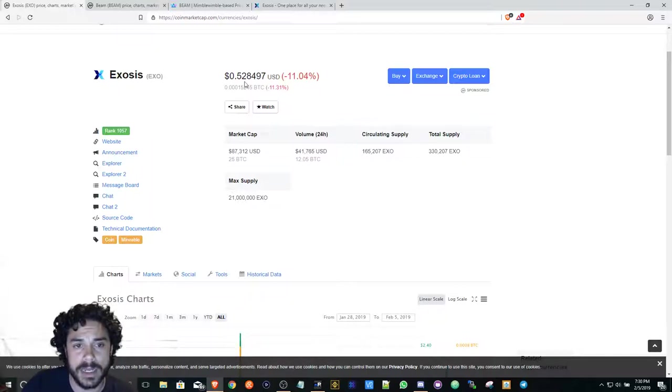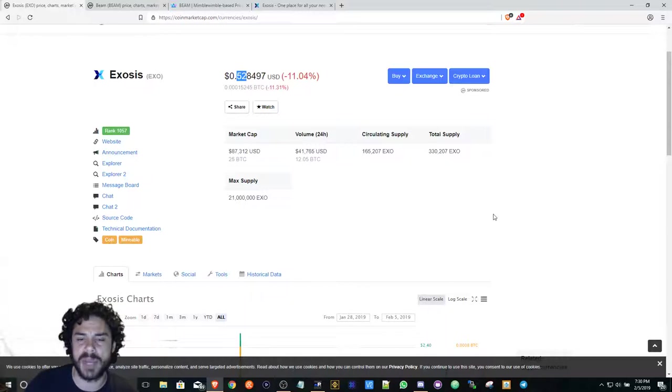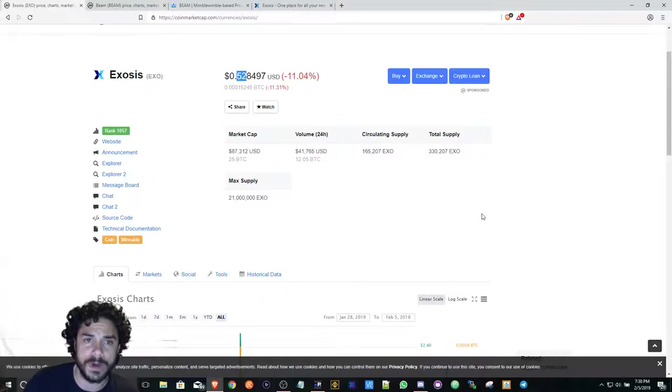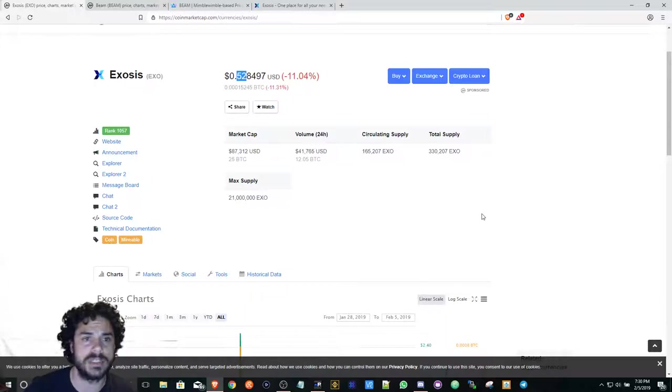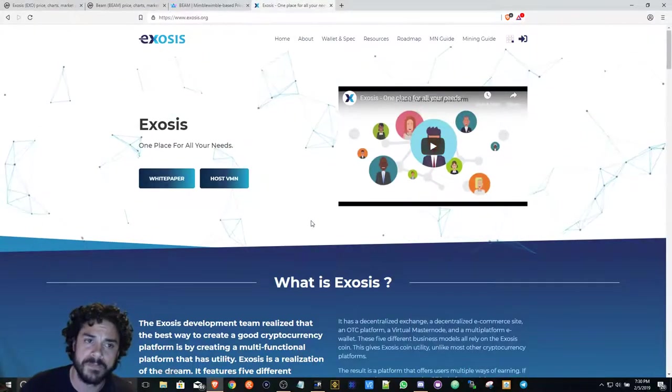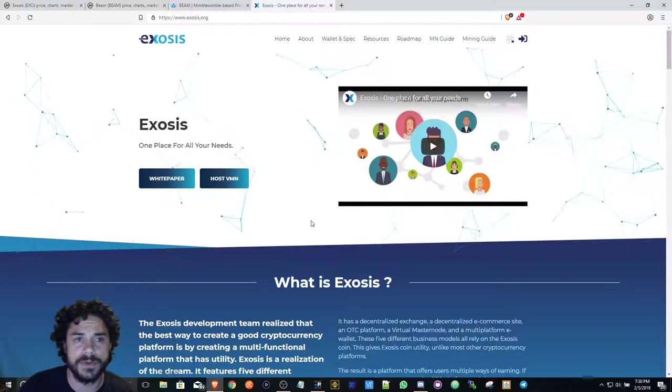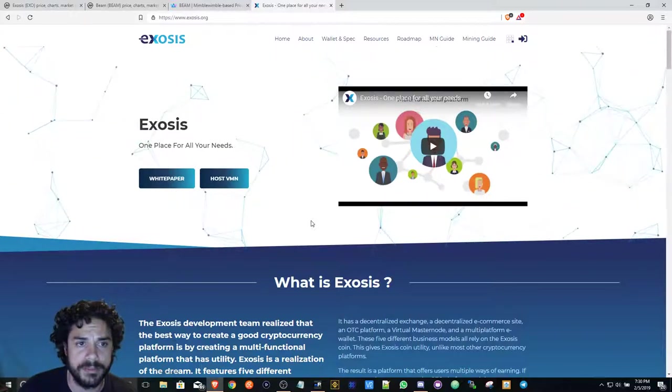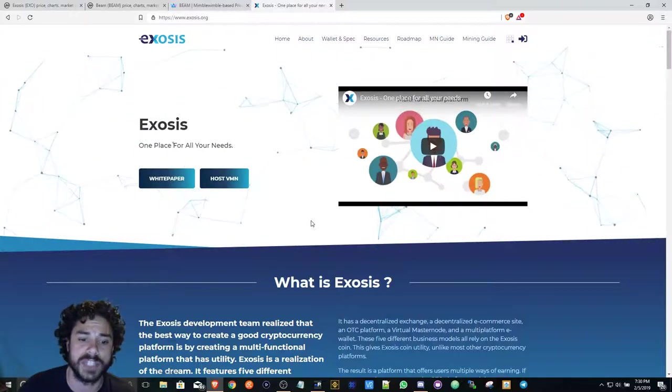It's about 52 cents. I just started over the weekend, I got about six coins so far. I'm gonna just basically be stocking up until they launch the platform, which I'll have the link of Exosis and Beam - you can go check them out.